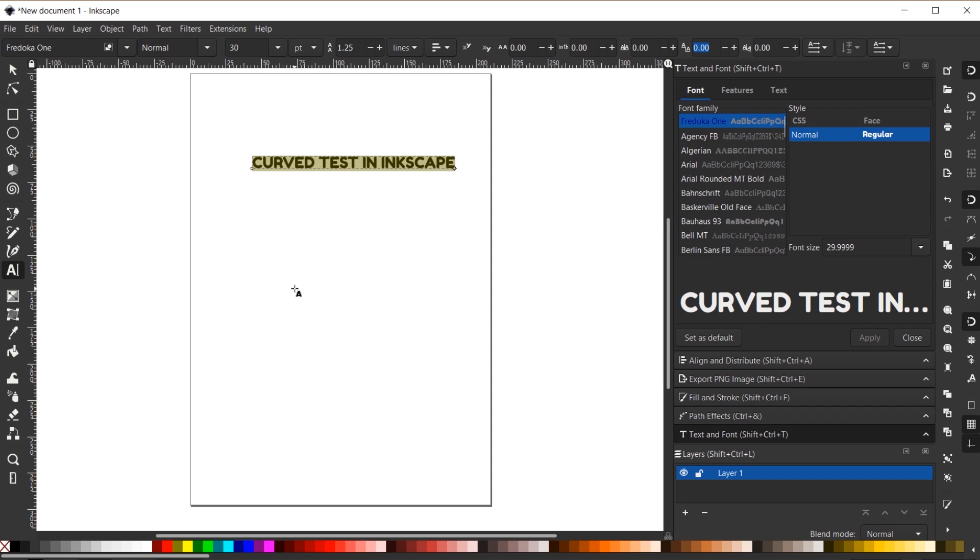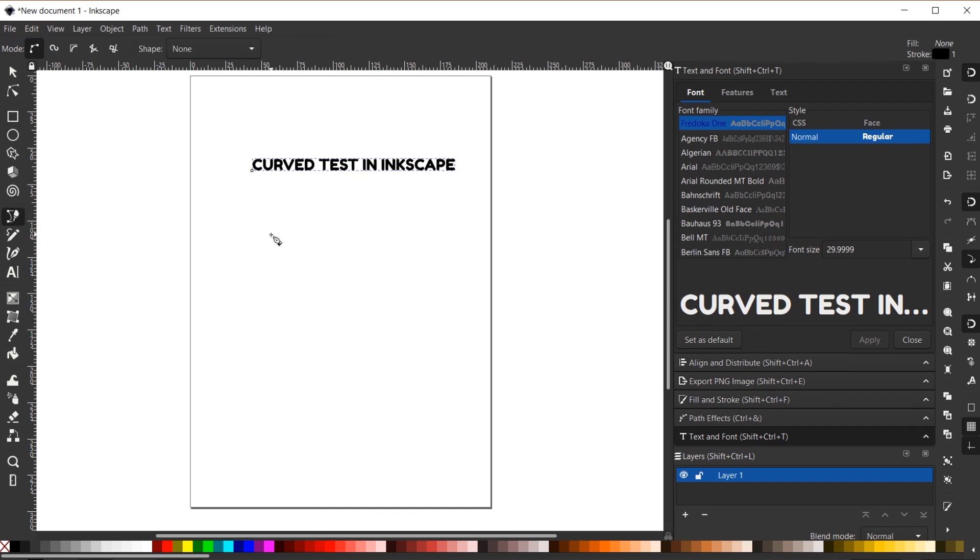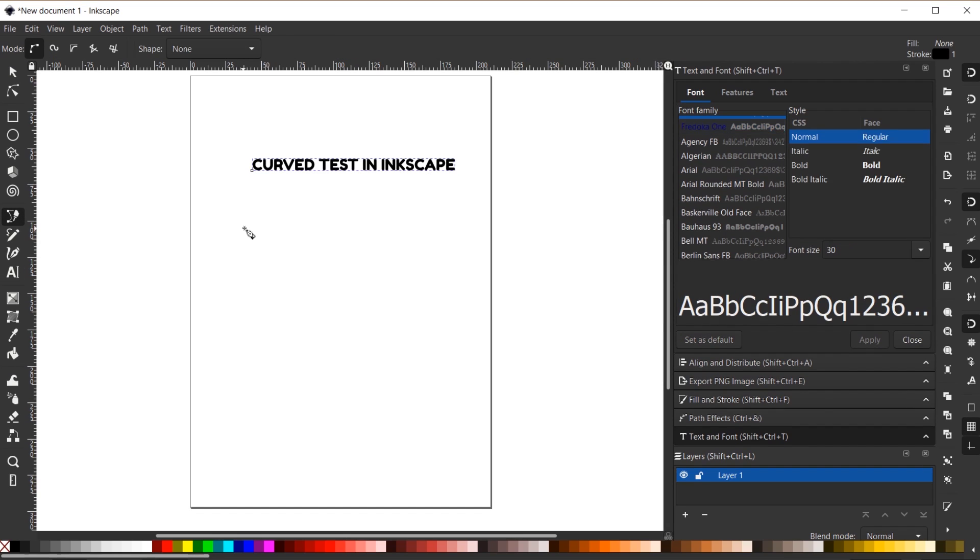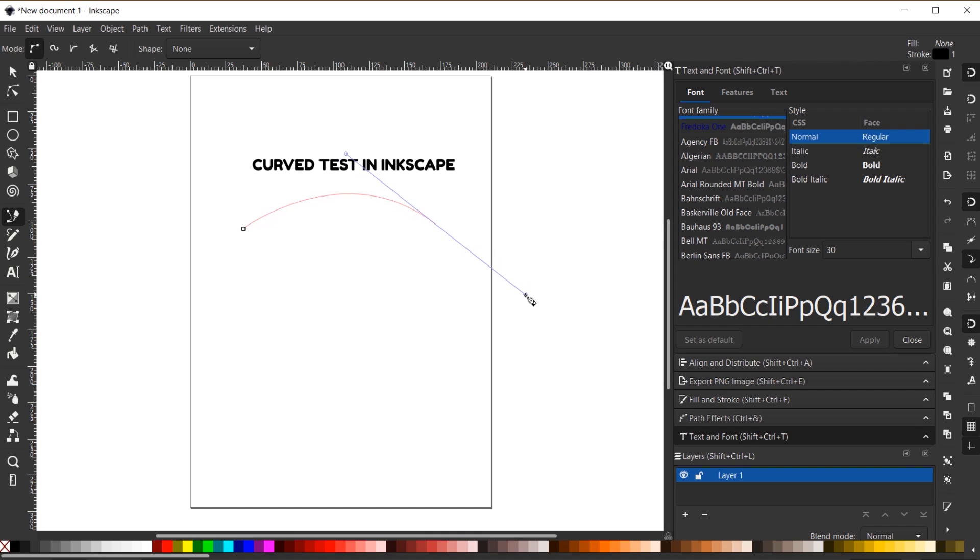So here we have our text. To put this on a curve we're going to need to draw a curve. So let's grab the Bezier curves tool or the pen tool, and I'm going to click to create a point. Click and drag to create another point with a curve. So there's our first curve.